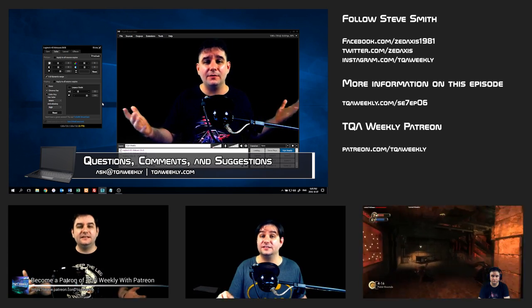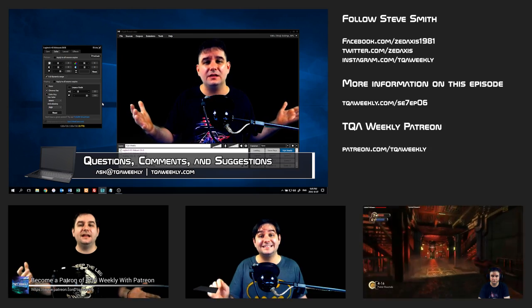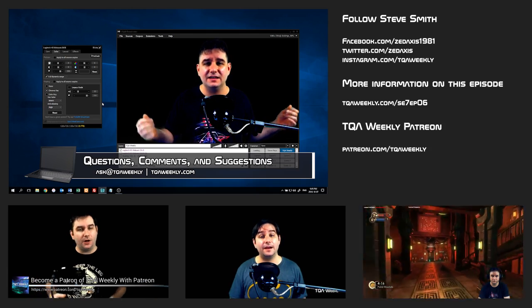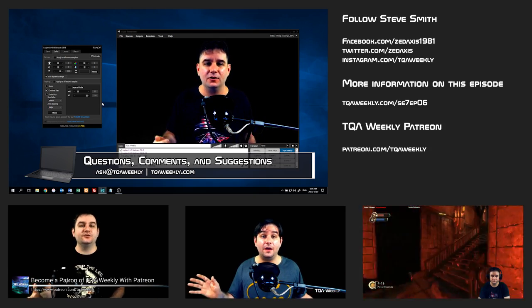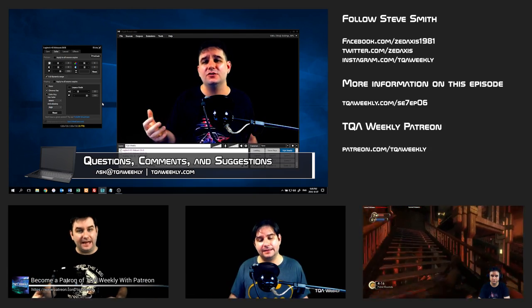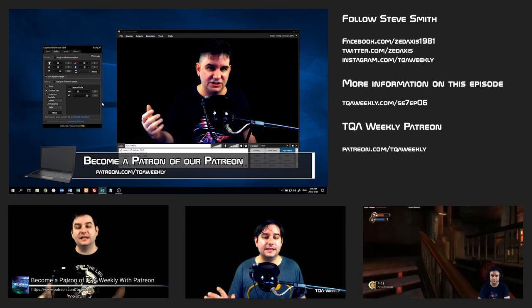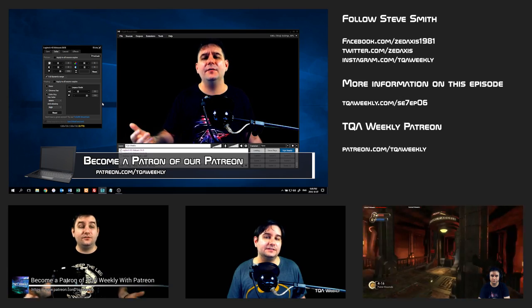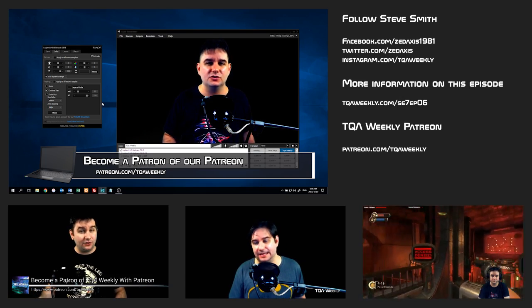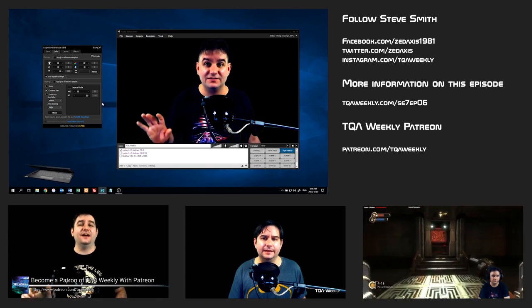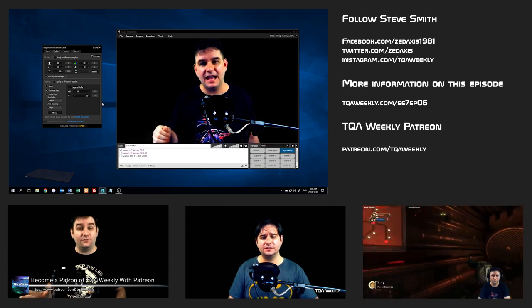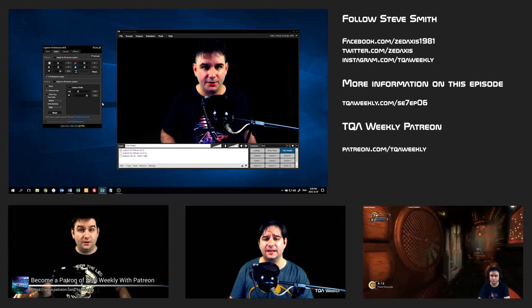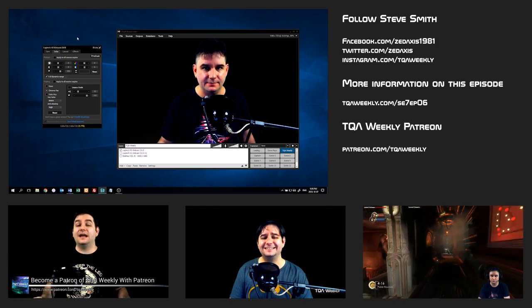And if you want to help me make this show better, go to my Patreon at patreon.com/TQAweekly and become a patron today. Patrons get these episodes 24 hours in advance of everyone else. Thank you for watching and have a great day.